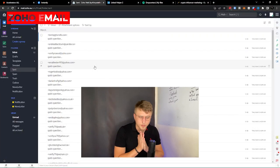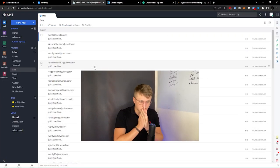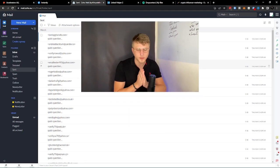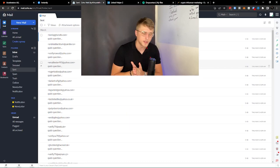Another tool is Zoho, and Zoho is super cool because in terms of deliverability it's just like G Suite — I've proven this using Glock Apps, which is a deliverability testing tool.